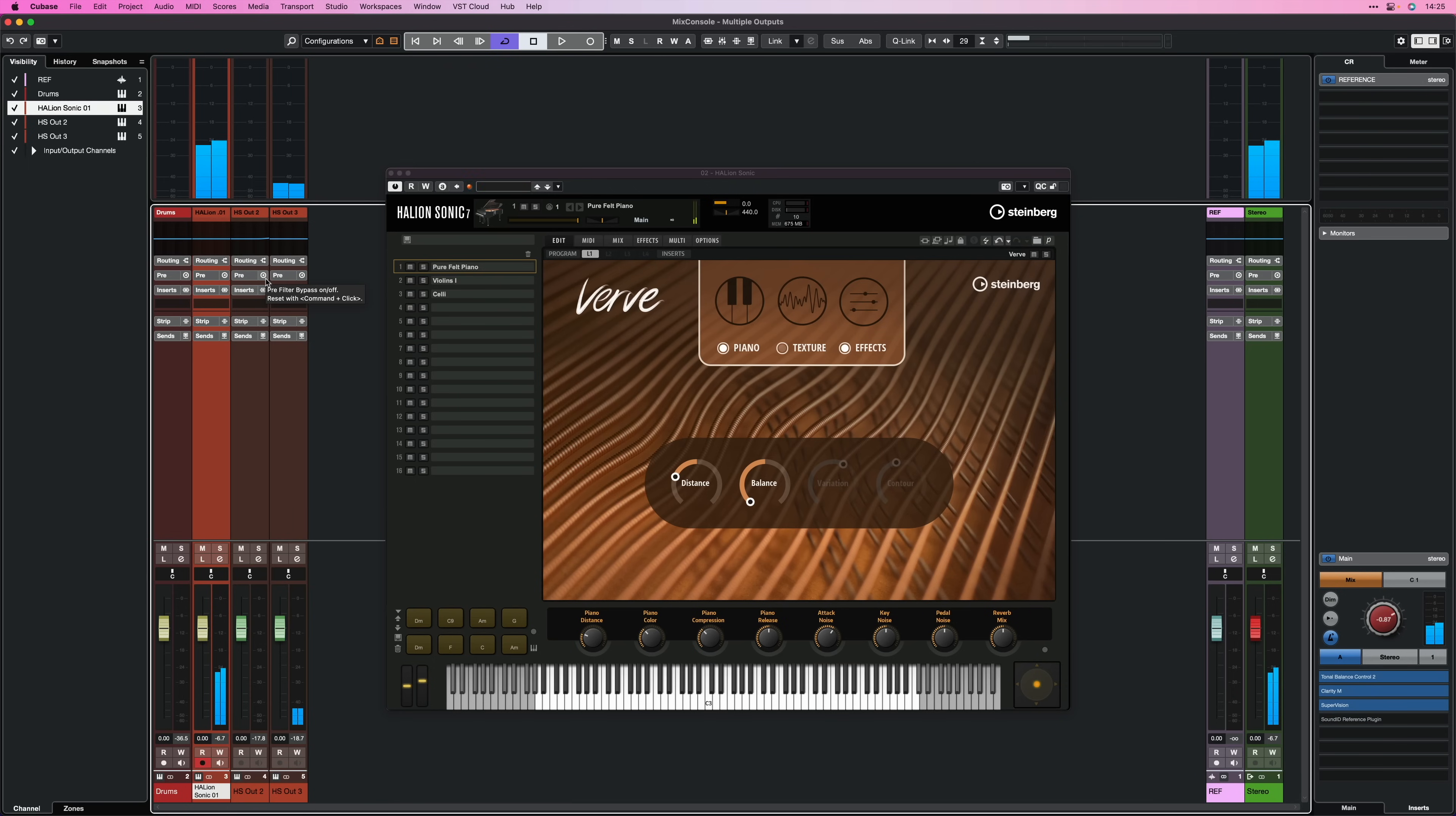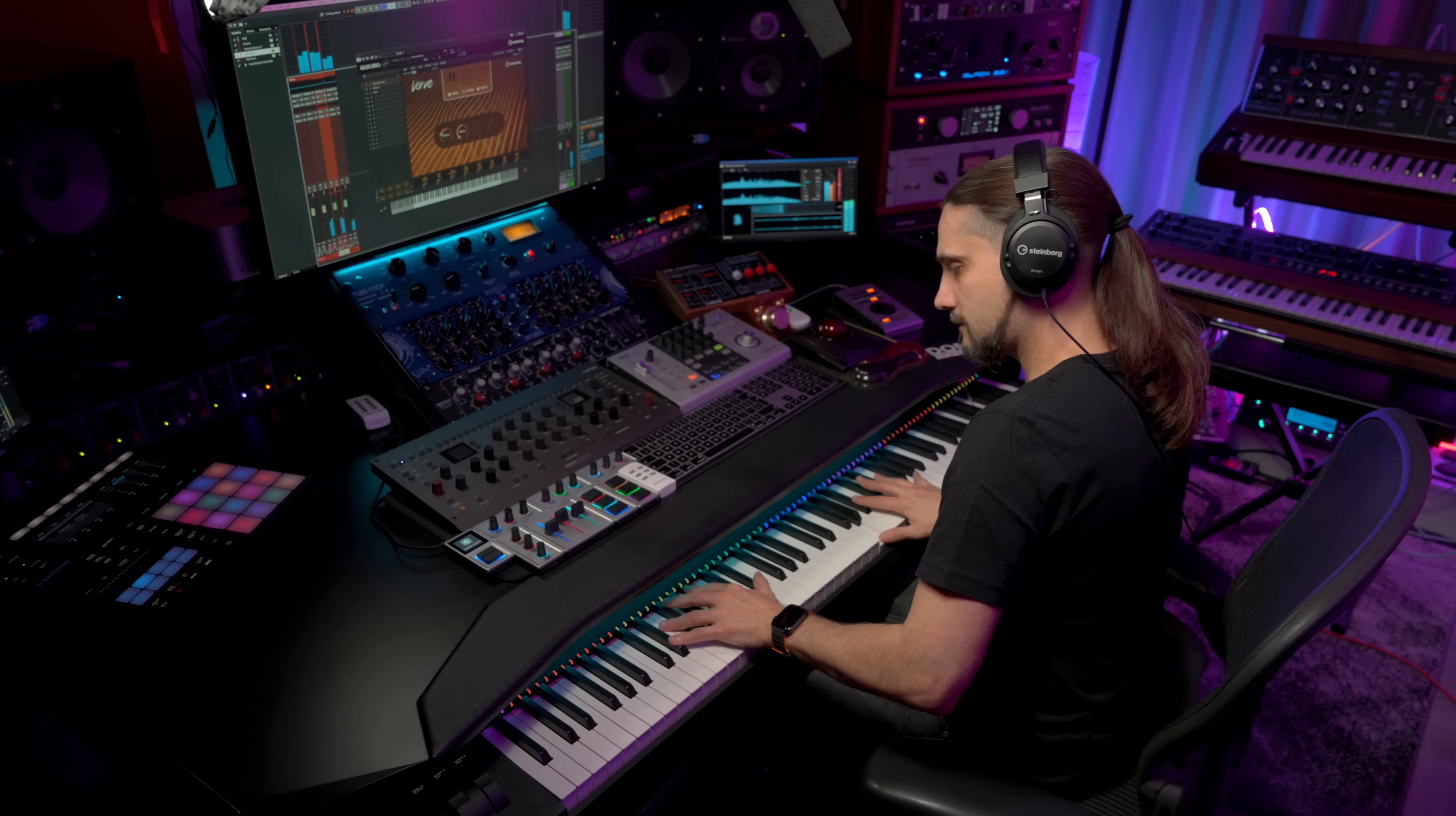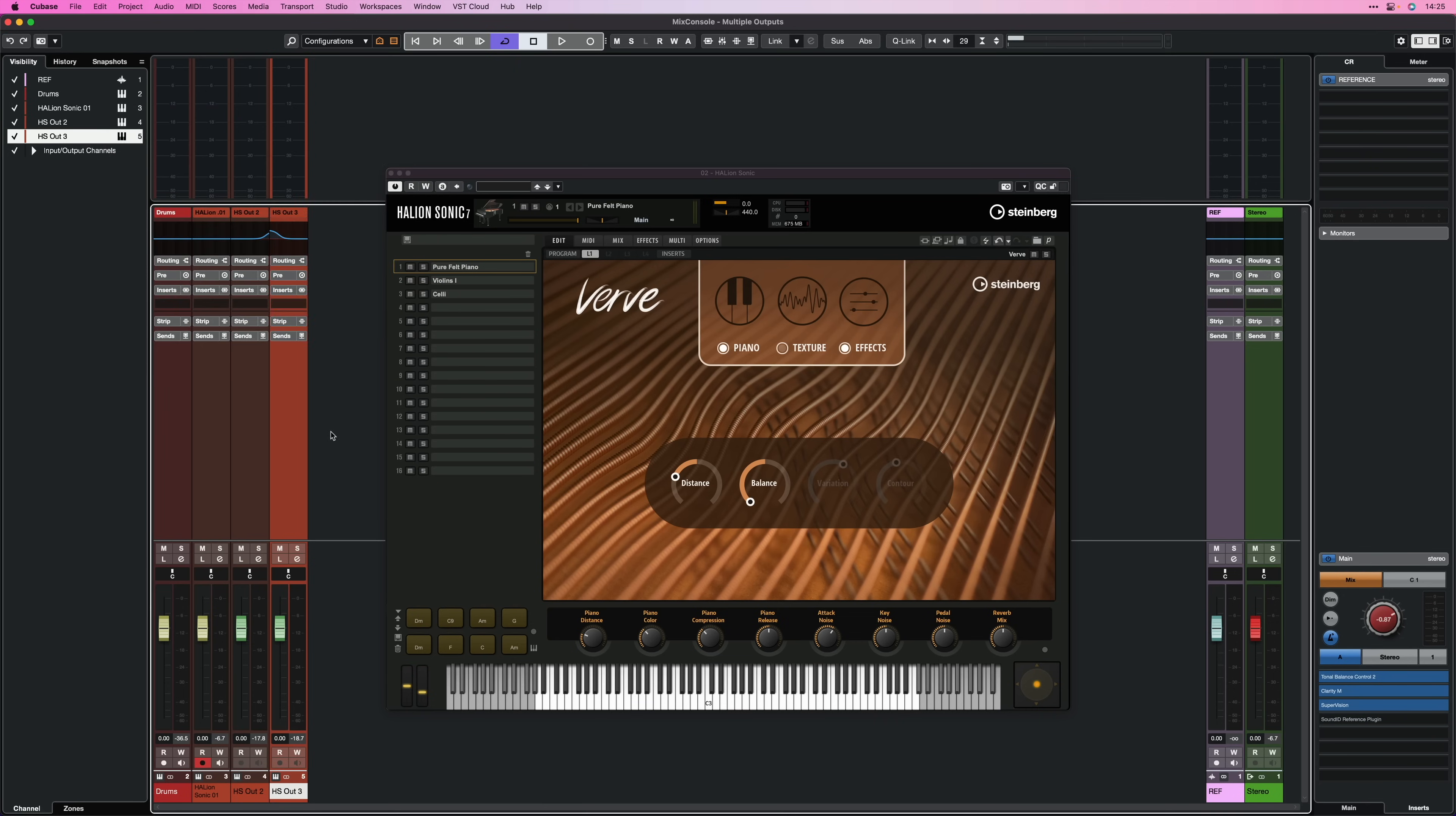So let's say I want to add some top-end to my violins only, I can go here and do this. Or maybe I want to add some low-end to my celli, I can just go to my celli and add my low-end.